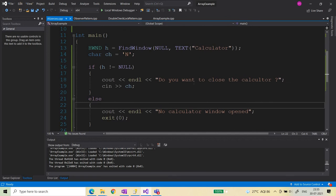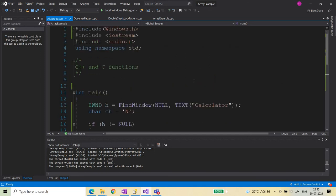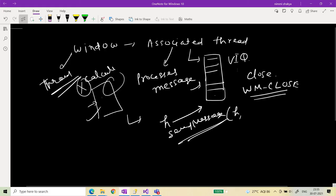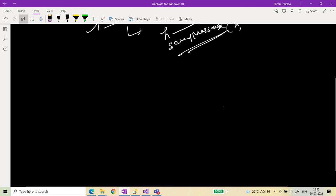Similarly, you can close any application you have open — whether it's Notepad, Calculator, or any other application. This was a small exercise based on the understanding from the last video about the virtualized input queue — how the virtualized input queue receives a message and how the associated thread processes that message.